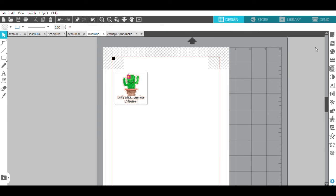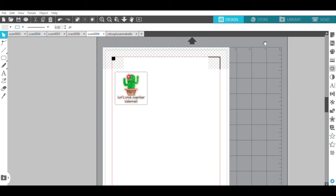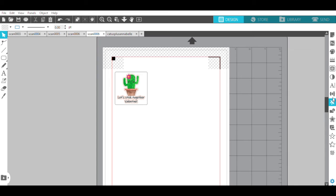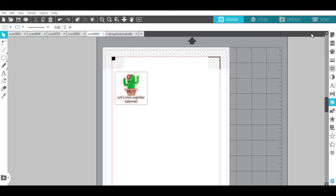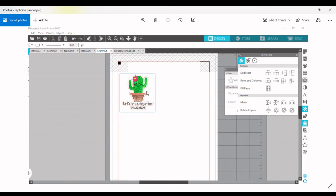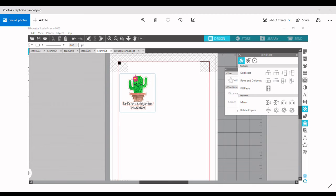So I am going to come over here to this other side, and there's this kind of butterfly-looking thing, which is the replicate panel. When you open it up, you can duplicate things, make more rows, or you can hit fill page. So I am going to hit the fill page button.